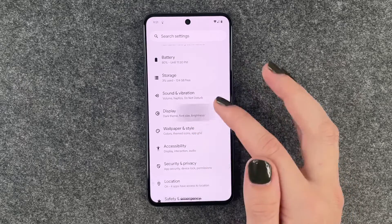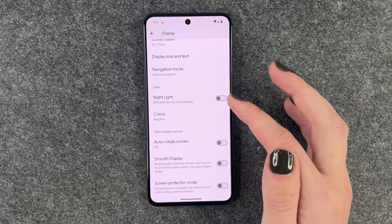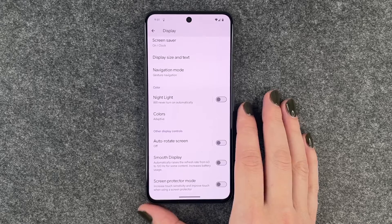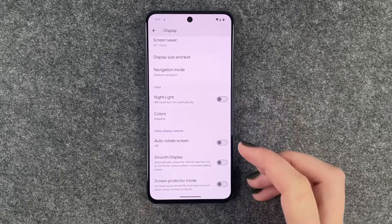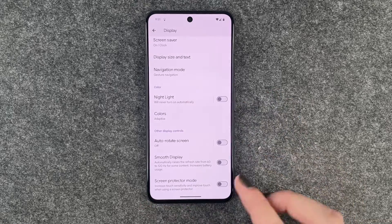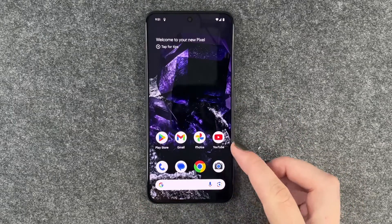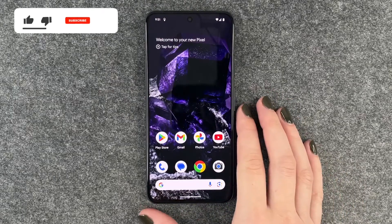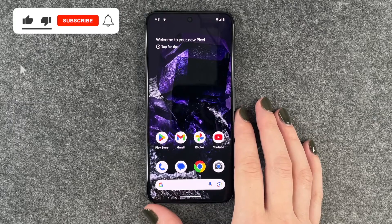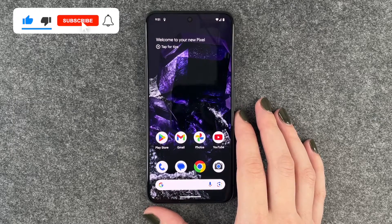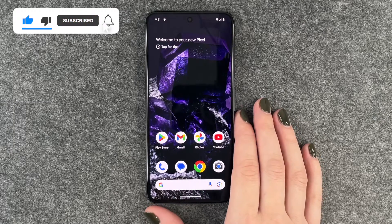So you need to decide if you really need that or not. Go ahead and turn it on or off, whatever you like. And that's how you can customize the display refresh rate on your Google Pixel 8.